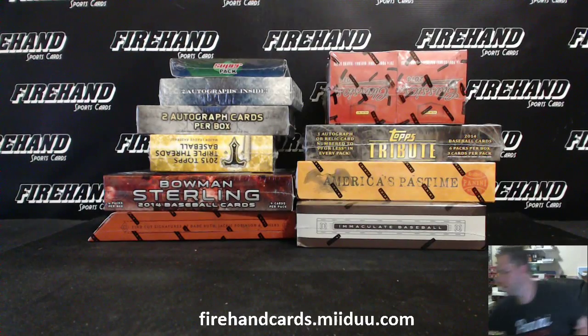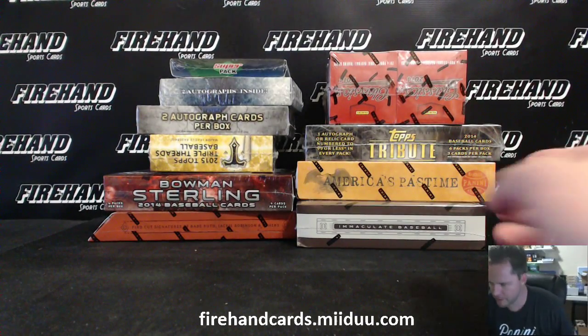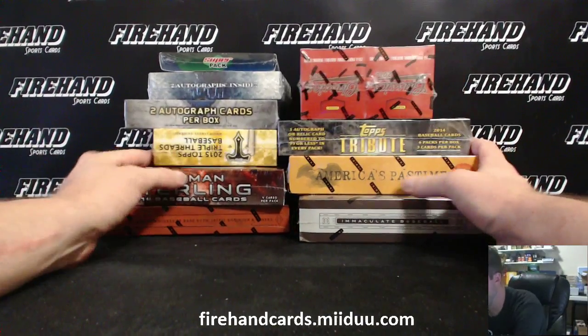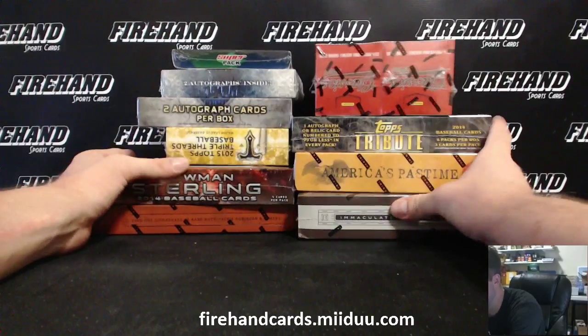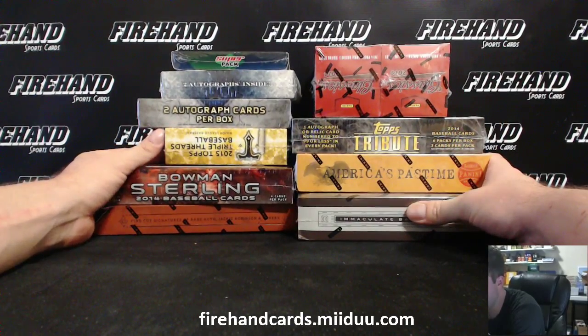Alright, here we go. Second baseball mixer of the night. This is a 10 boxer, all different boxes, no duplicates, postseason baseball.